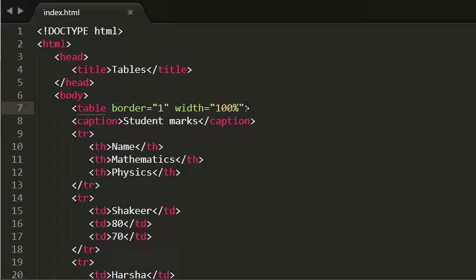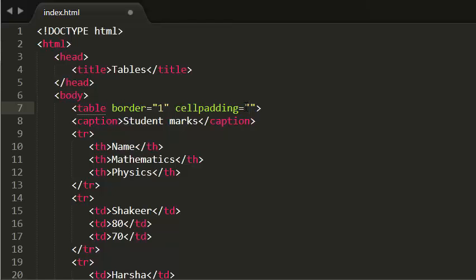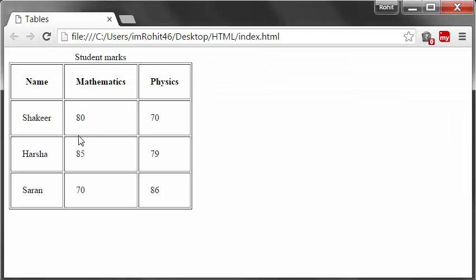The next attribute is cell padding. What it does is it adds space inside each of the table cells. Let me give this value as 20. If you see this in browser, I get some extra space in each cell of my table. That's it about cell padding.